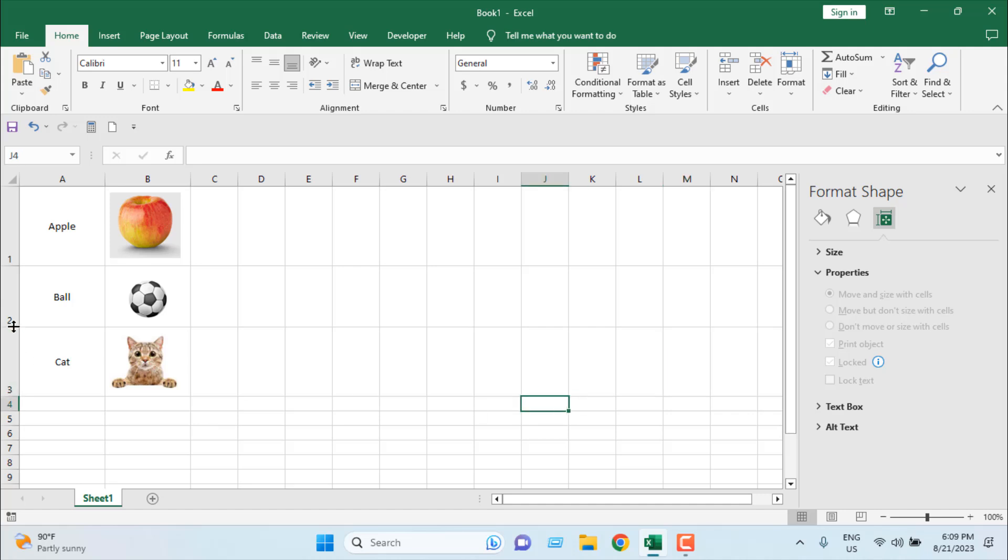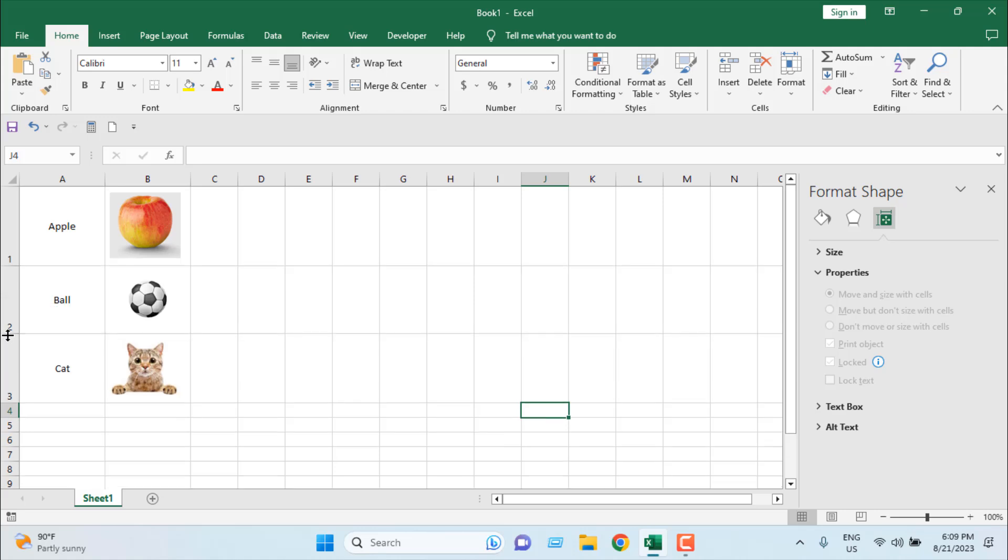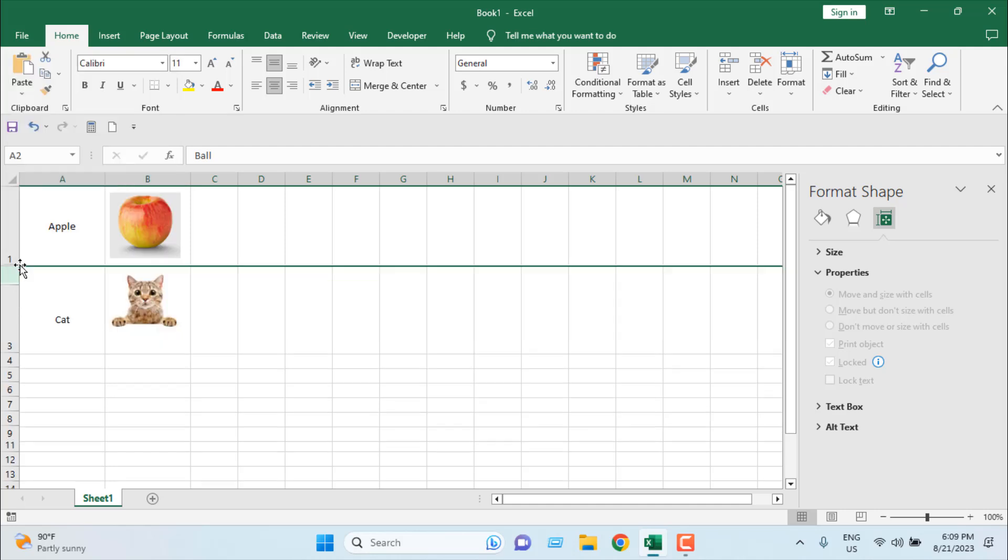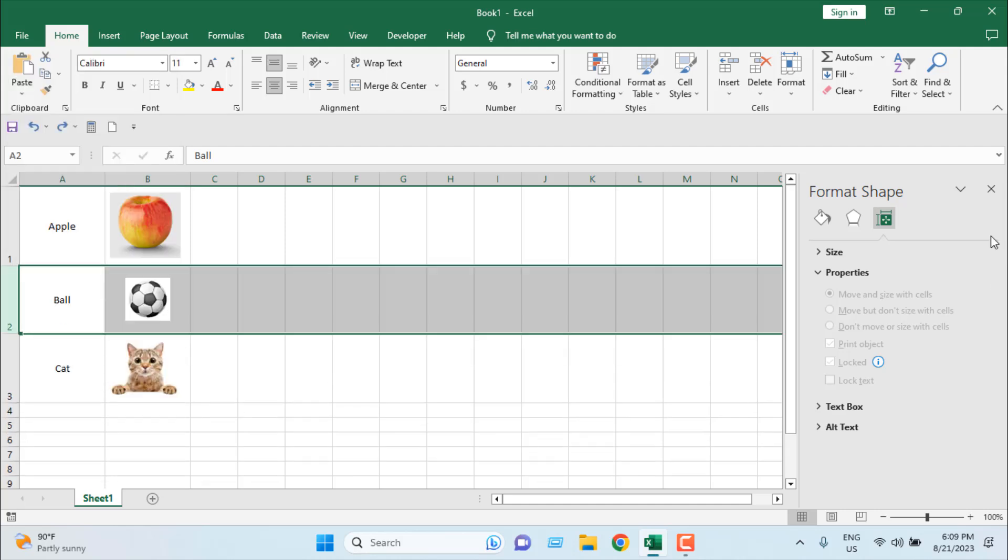Now, if I resize, you can see our image size is slightly changing. Now, let's see if I hide this row, our image is completely hidden.